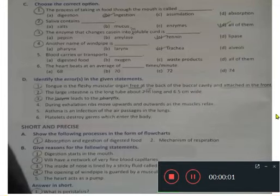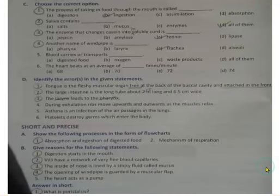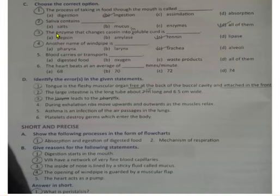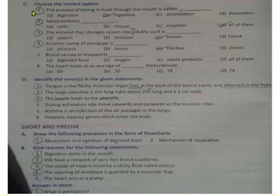Hello students, today we will discuss a few more questions of chapter 3. We will see which questions are related to the topics we have completed. A and B we discussed yesterday. Now let us start from C.